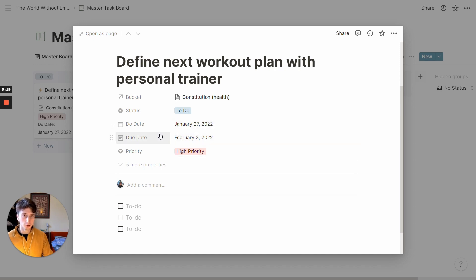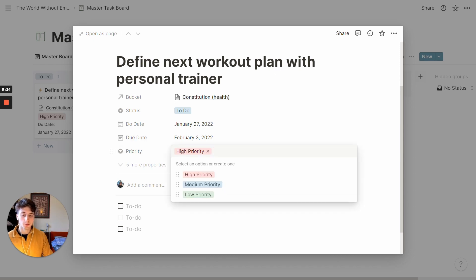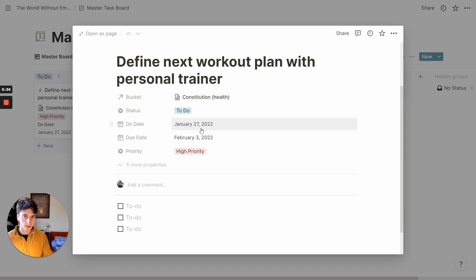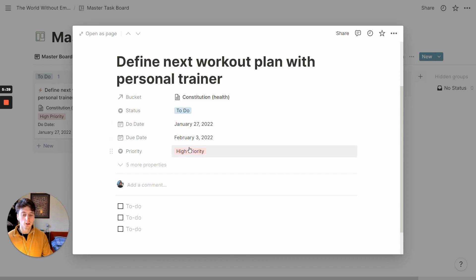So the due date, as a matter of fact, is a deadline of the task. And the priority can be high, medium or low, depending on how important and urgent the task is, but what drives the completion or execution of a task is primarily the DO date. And then you might look at the priority level to see which task needs to be done first.